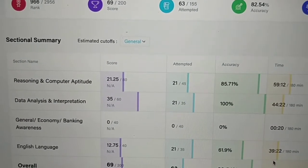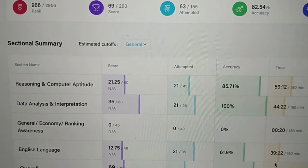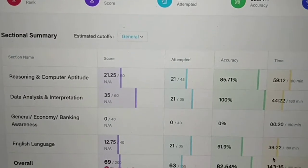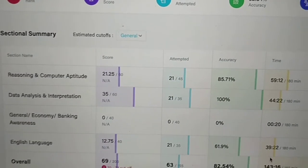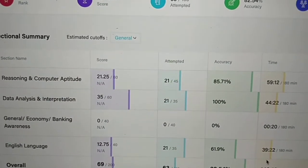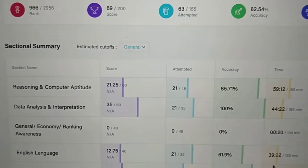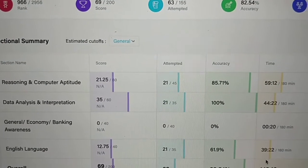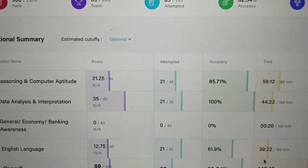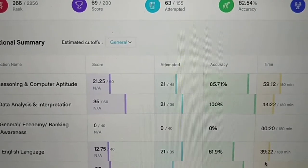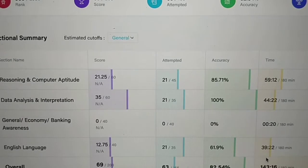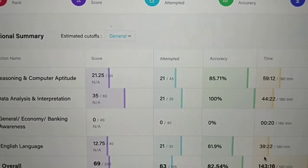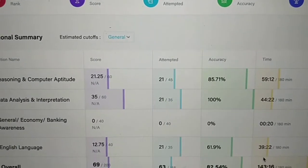You should make a combined approach and not depend only on easy or hard tests. For hard tests, you can prefer PM and Oliveboard tests. For easy tests, you can practice with TestBook without any PDF.